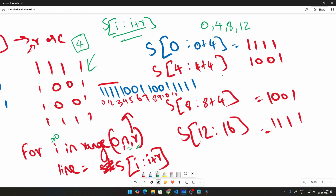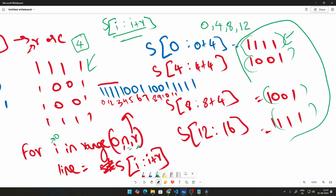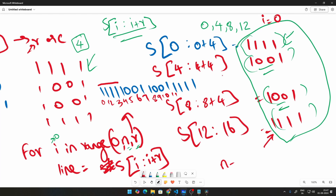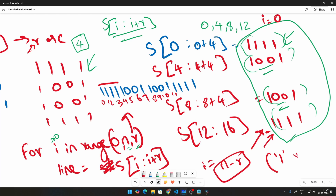Each line we extract from the string corresponds to a row of the matrix. Together, all these slices reconstruct the full matrix. Now we need to check whether this is a beautiful binary matrix — meaning the edges are all 1s and everything inside is 0.